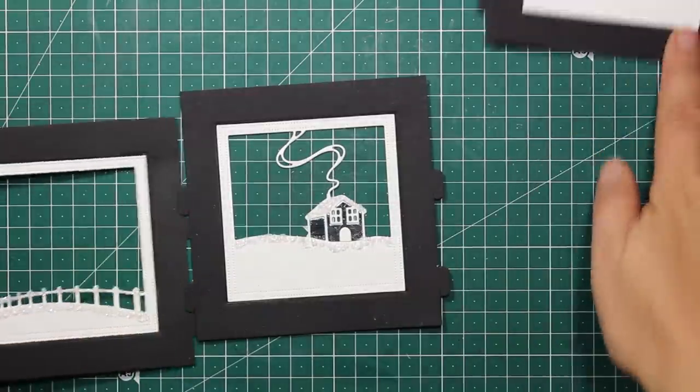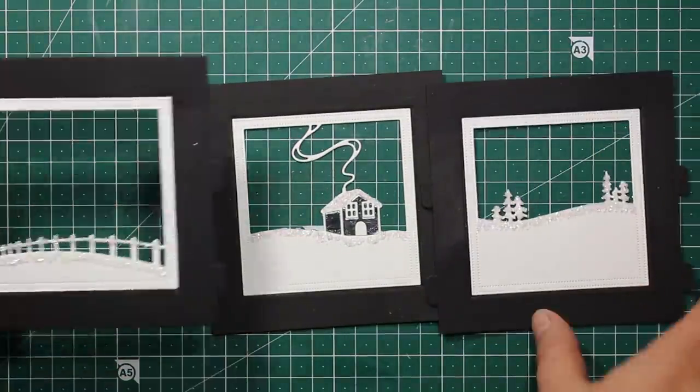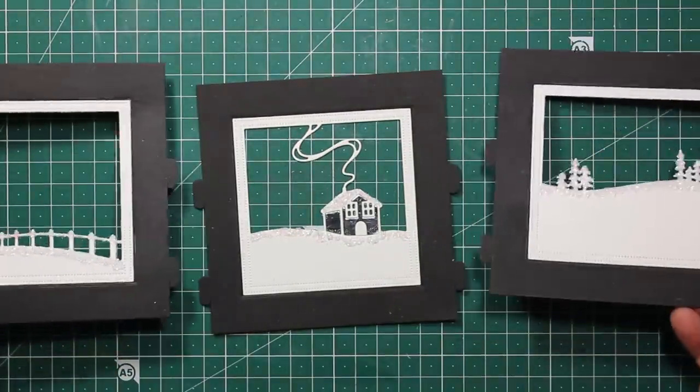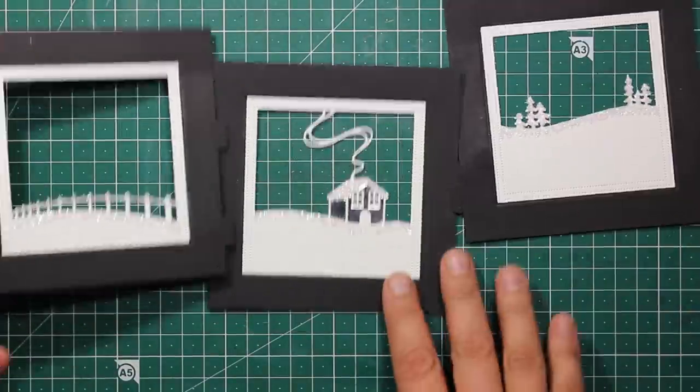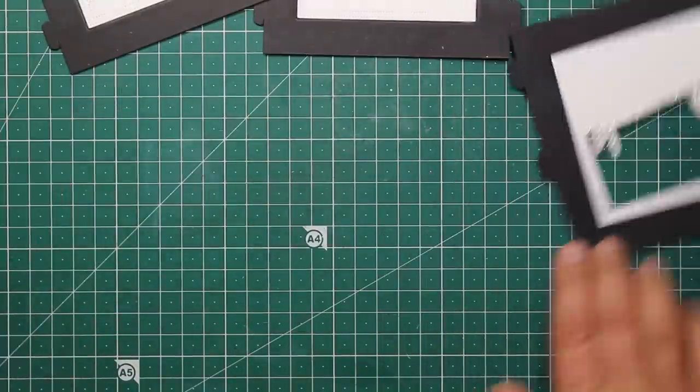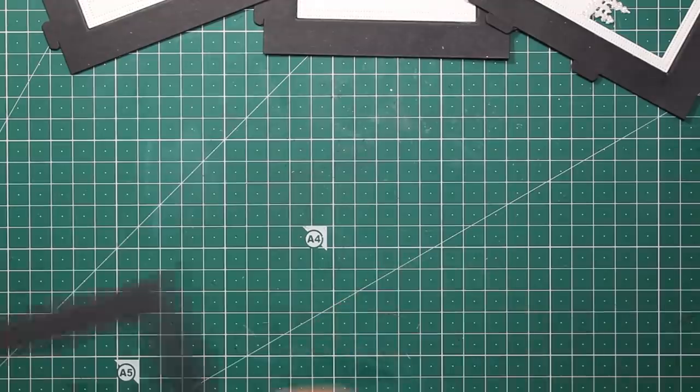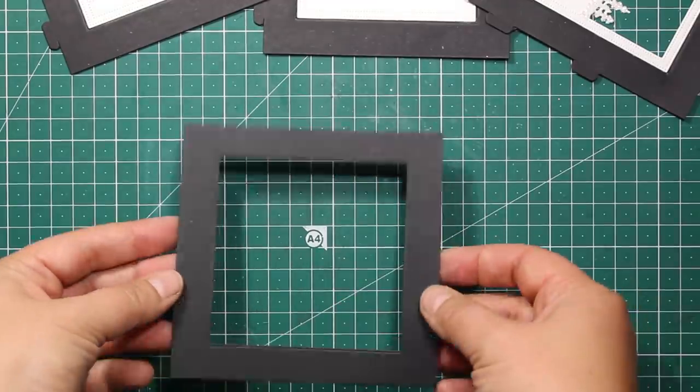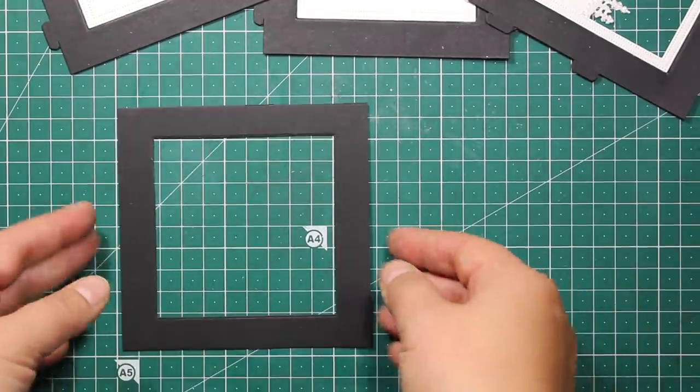But it's not a problem, you can also do it this way. I have assembled all three frames the same way.